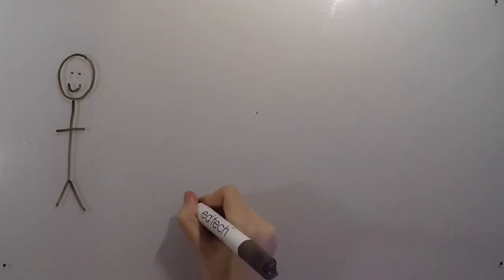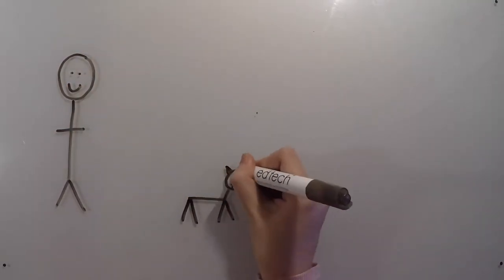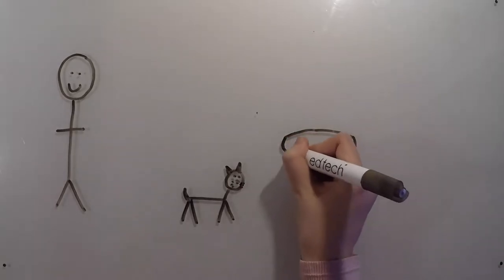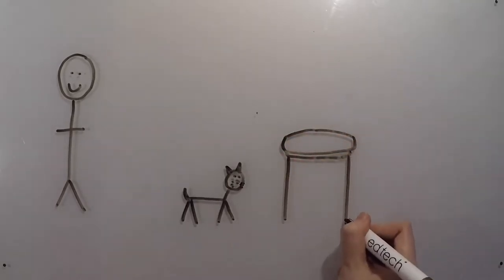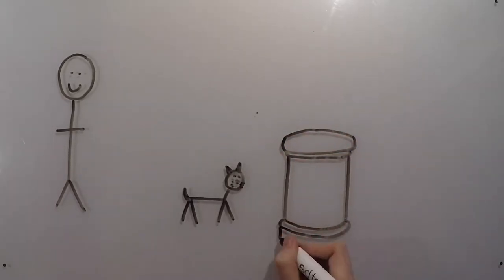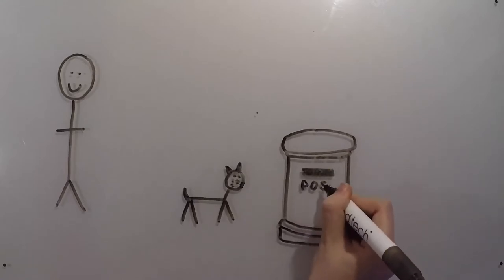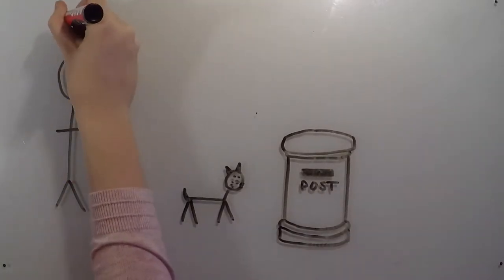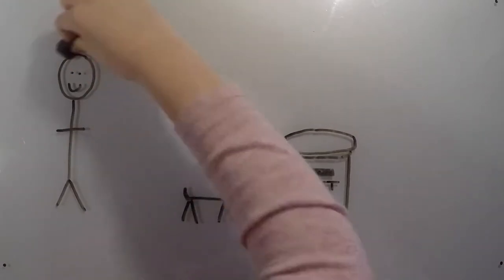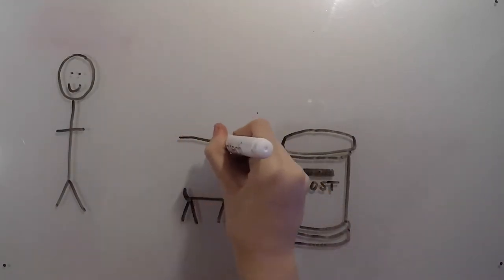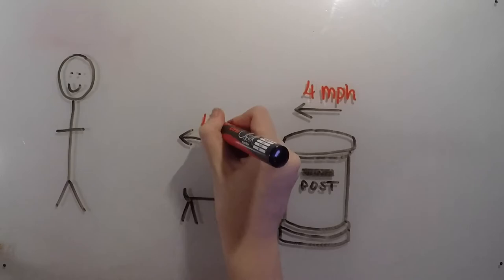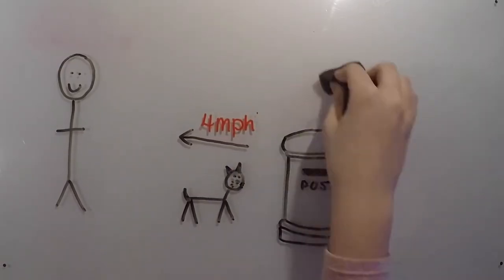For example, you're walking down a street at 4 miles per hour, and a cat is sat down on the pavement next to you. To the cat, it looks like it is staying still, and you're moving at 4 miles per hour. However, it's just as correct to say that you're standing still, and the cat, along with the entire street, are moving at 4 miles per hour in the opposite direction.